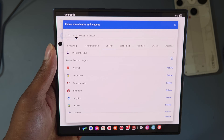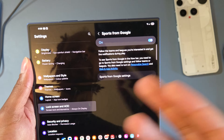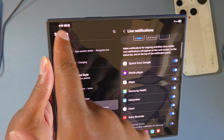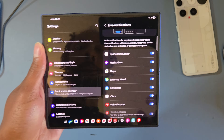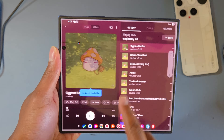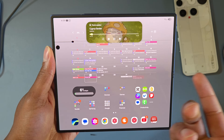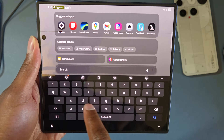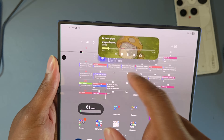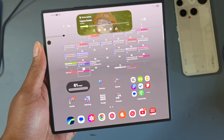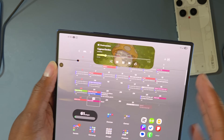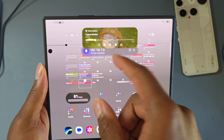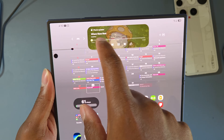Be aware that following a team syncs to your Google account, so other devices may also get those notifications. Once you follow teams, whenever there's a game on, the Now Bar will show it on your screen and lock screen. You can stack multiple things in the Now Bar — for example, media playing plus a timer — and swipe between them. It's similar to Apple's Dynamic Island and it's a great addition to Samsung devices.